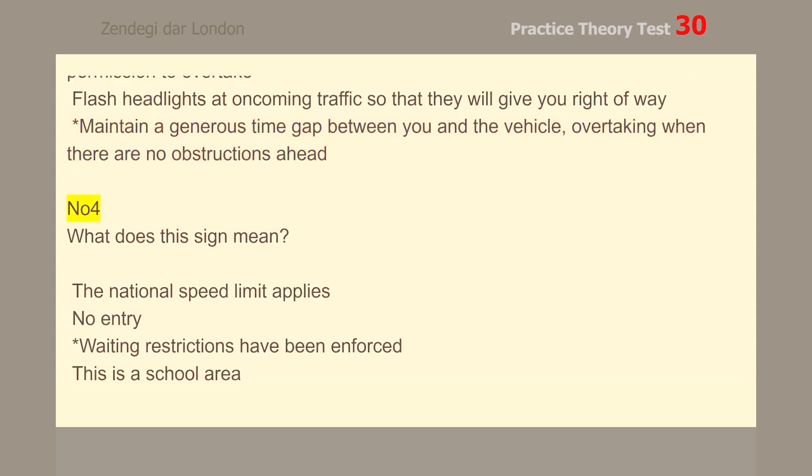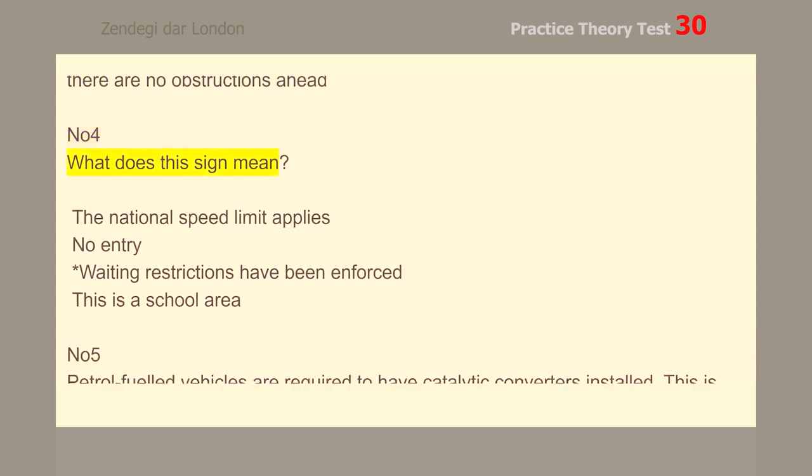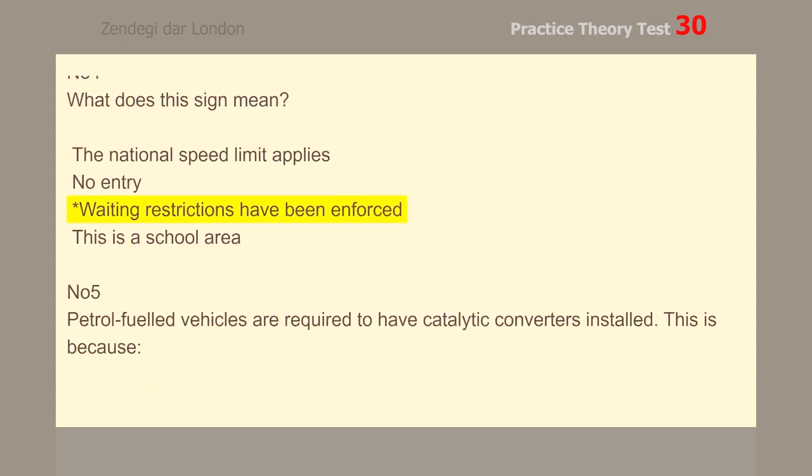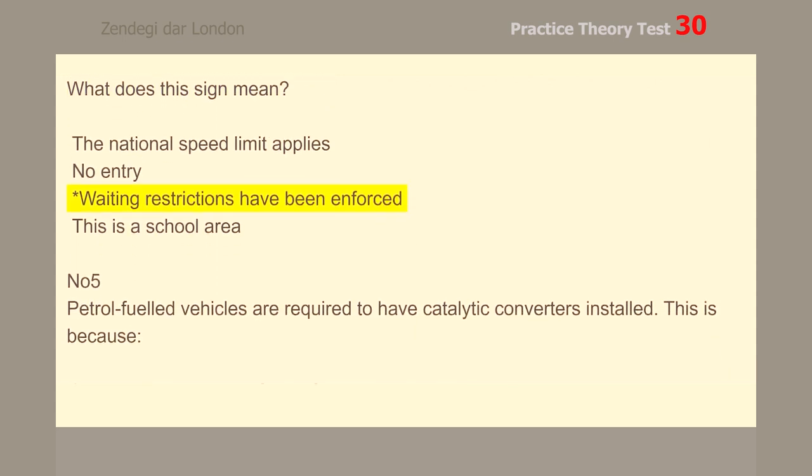Number 4. What does this sign mean? Testing restrictions have been enforced.